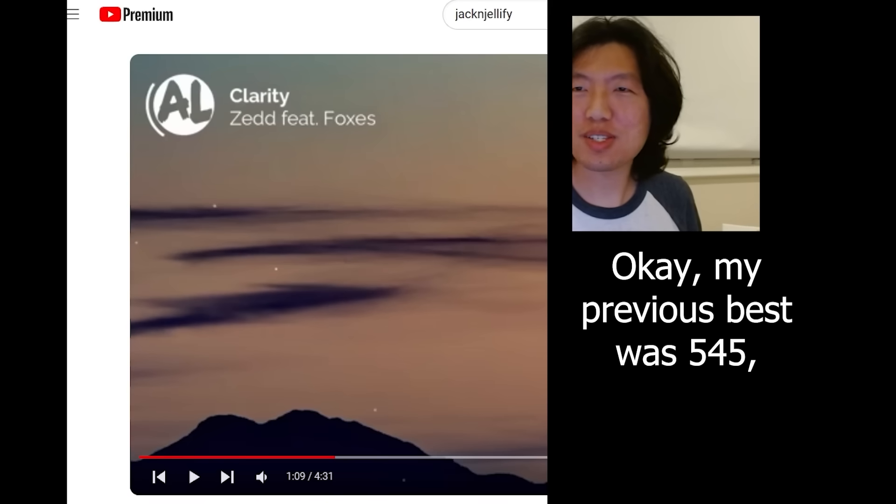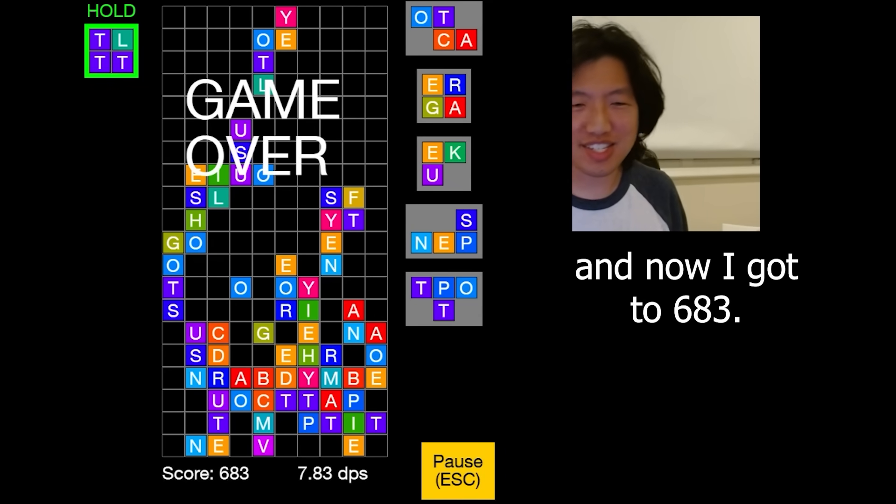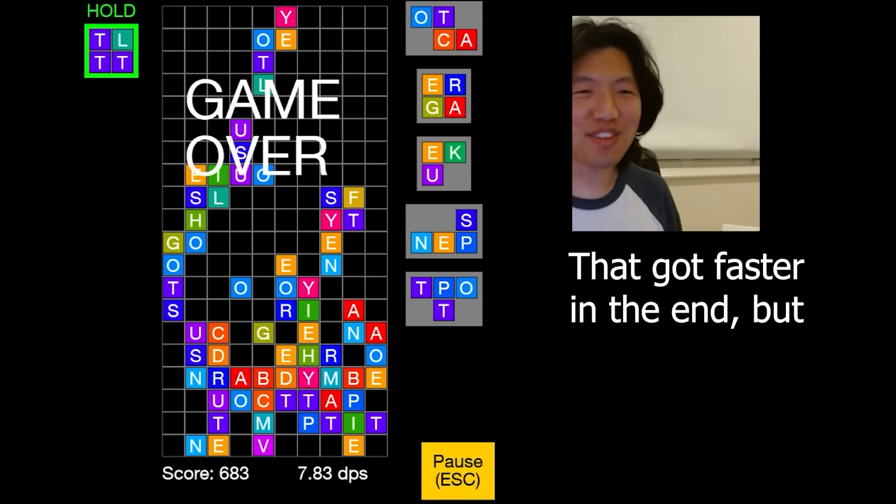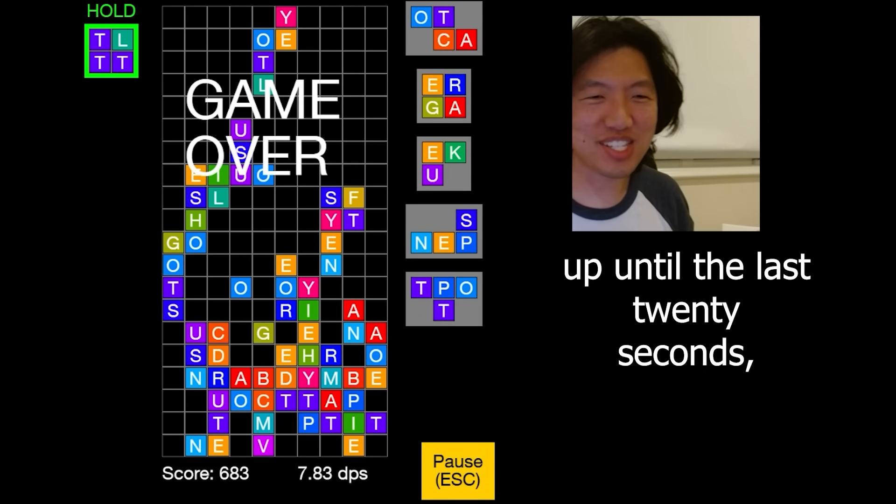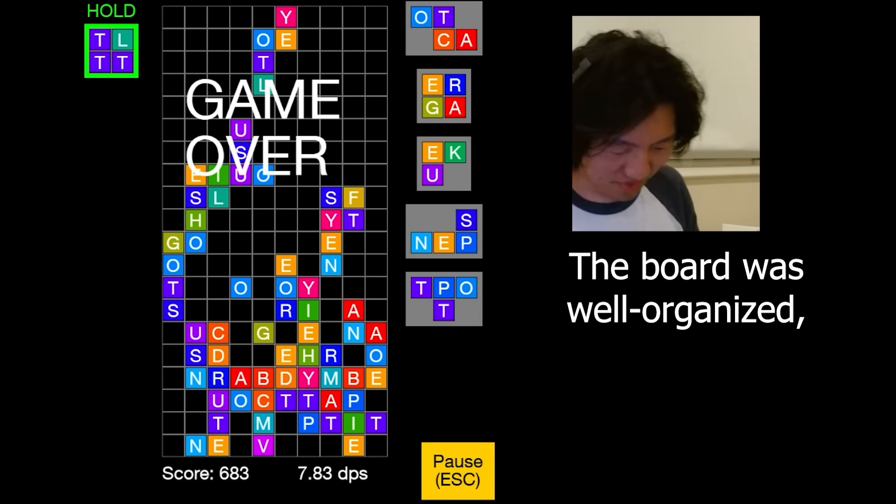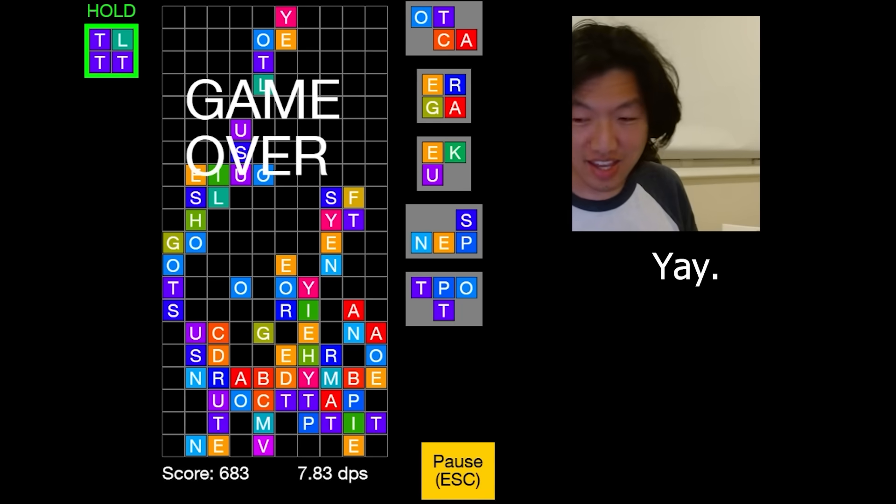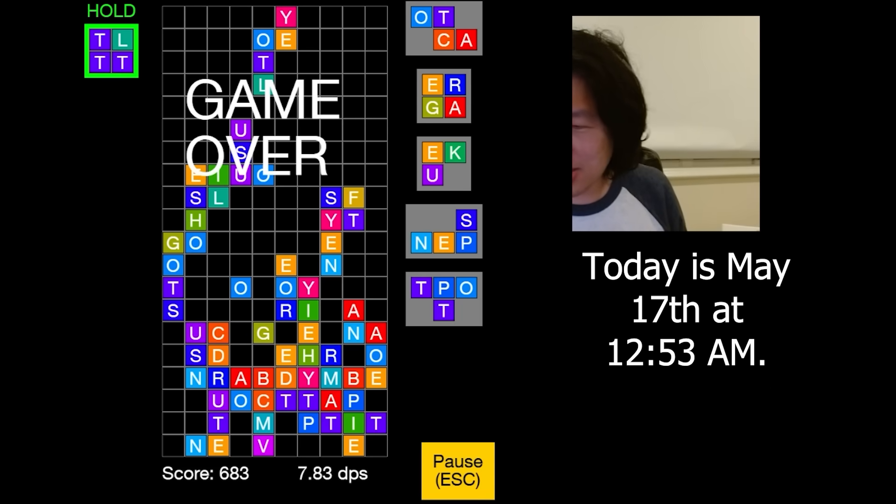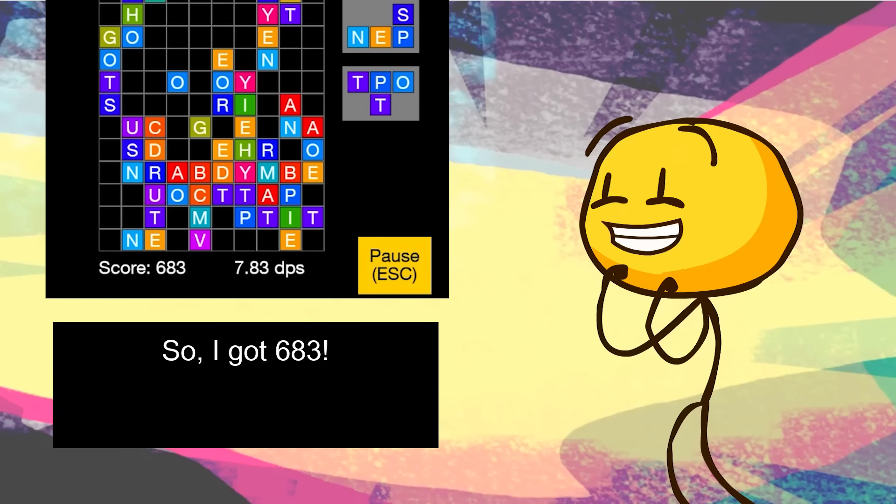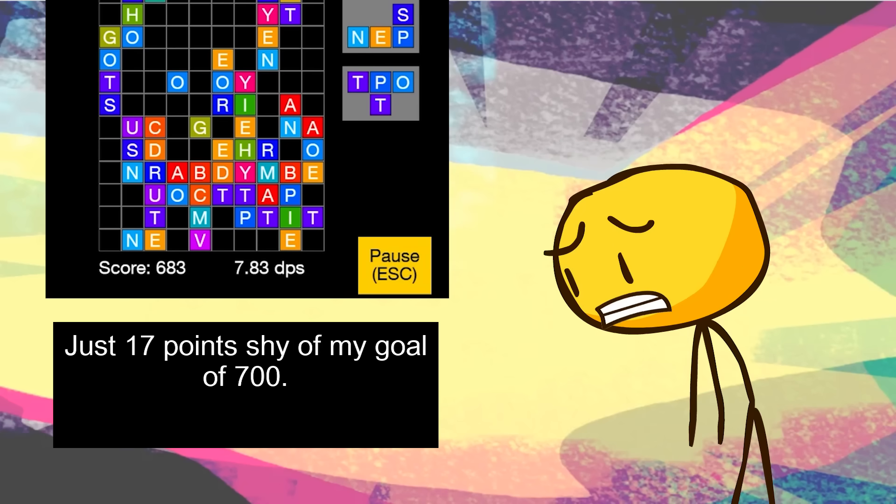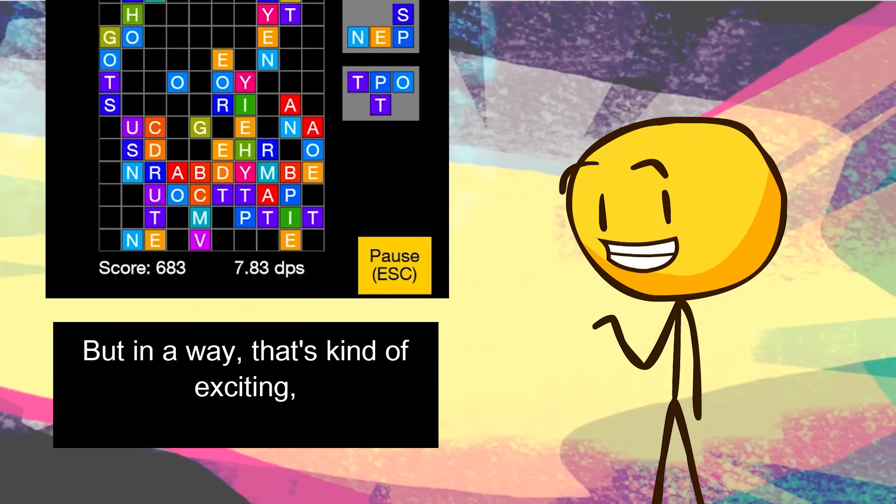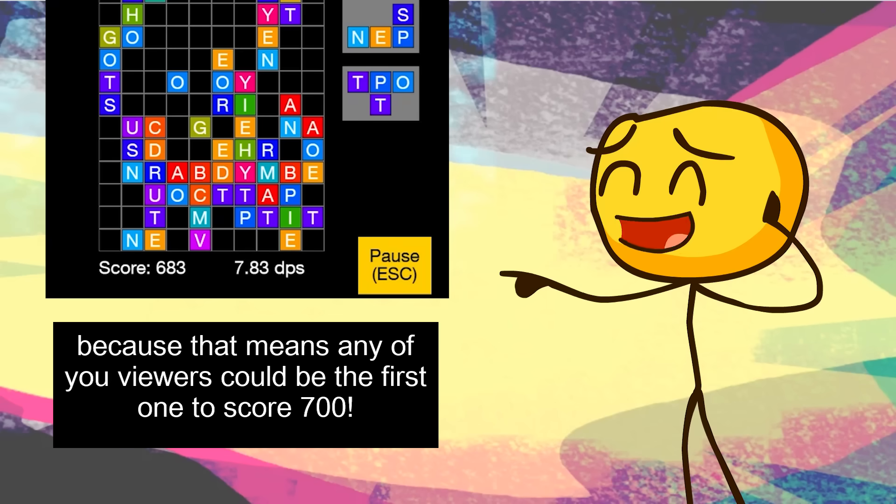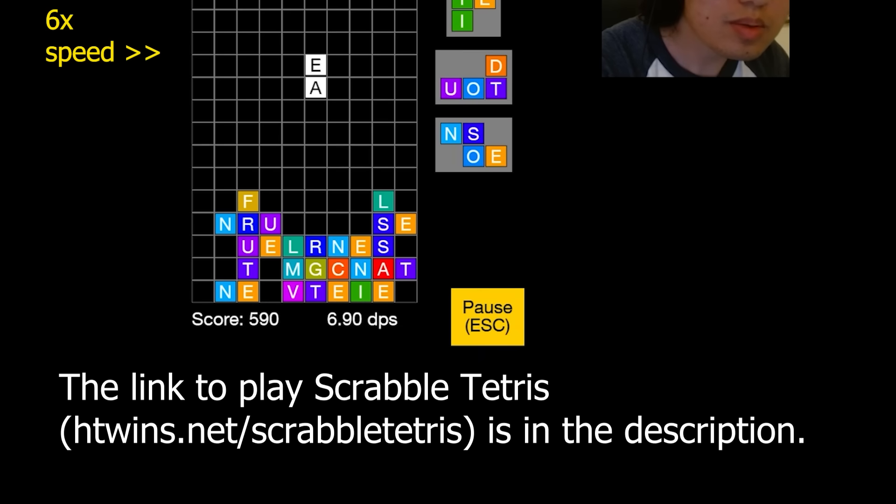Okay, previous best was 545, now I got to 683. That got faster than the end, but up until like the last 20 seconds it was going so well. The board was well organized, and then suddenly it wasn't. Yay. Today is May 17th at 12:53 AM. So I got 683. Just 17 points shy of my goal of 700. But in a way, that's kind of exciting, because it means any of you viewers could be the first one to score 700.